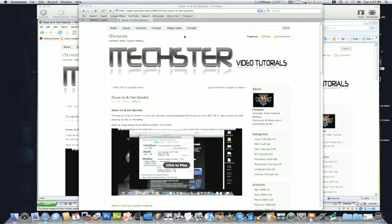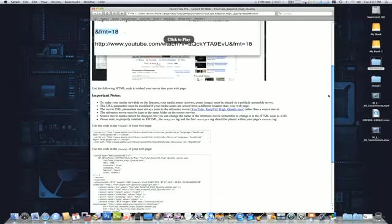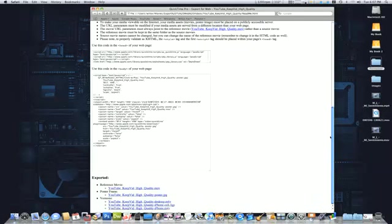One of the things I do want to show you is, let me just switch over to that window. If you use QuickTime Pro, you know when you use the export to web feature it creates certain files for you.